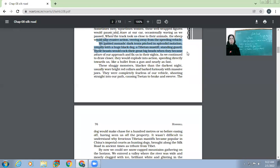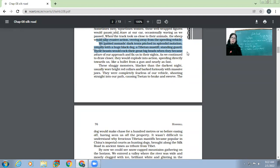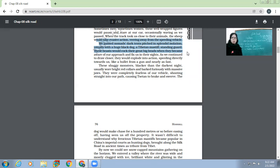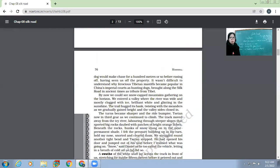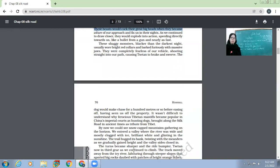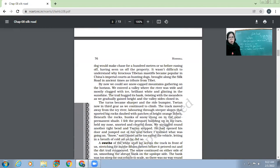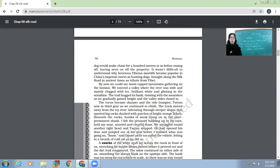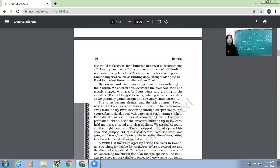They were completely fearless of our vehicle. Usually animals are afraid of vehicles like cars, but here these animals were not at all afraid. Shooting straight into our path, causing Suzanne to brake and swerve. Once even Suzanne had to apply sudden brakes and his car also swerved. The point is that he didn't want to hit the dogs because the dogs were fearless - they just came on the way and they might have met with an accident if Suzanne had not been careful. The dog would make chase for 100 meters or so before easing off, having seen us off the property.